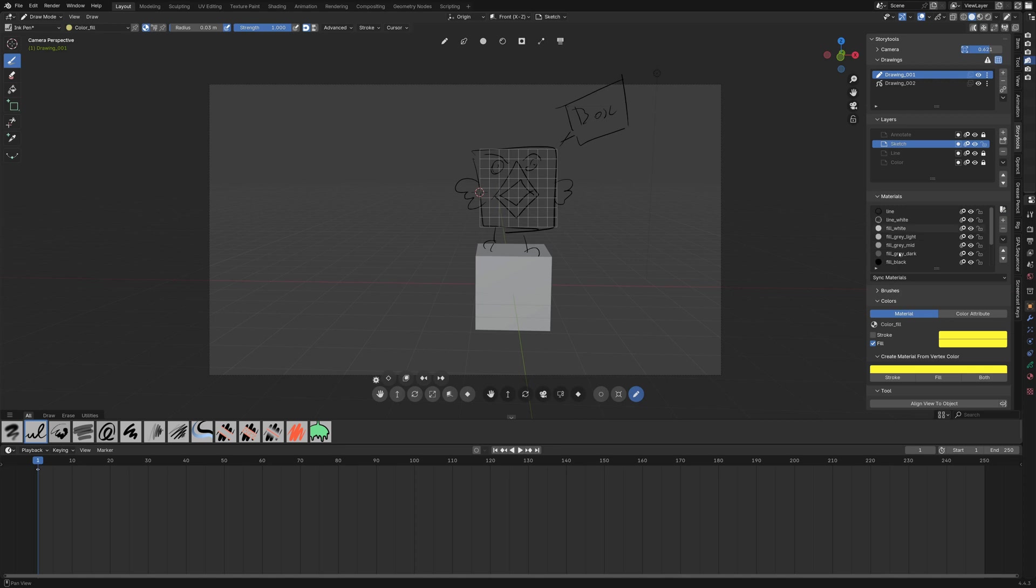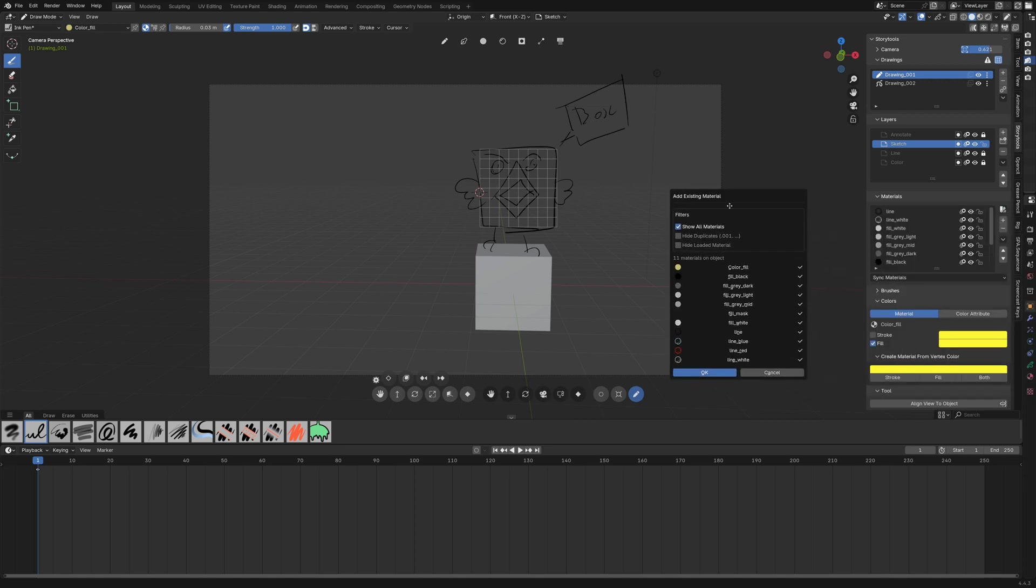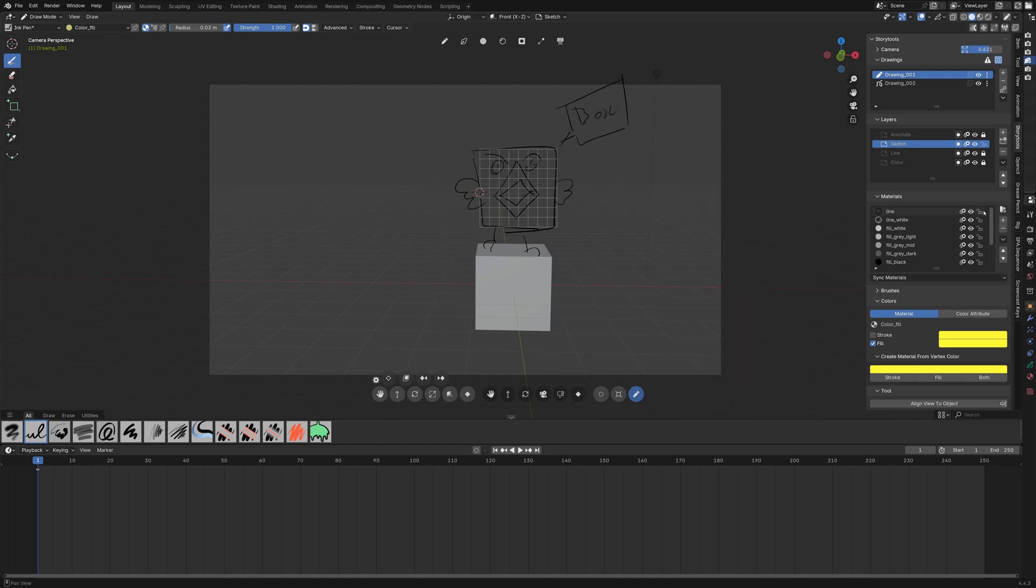And talking about material management you also have several options here like loading the base palette which is the default palette here when creating from story tools or add an existing material.